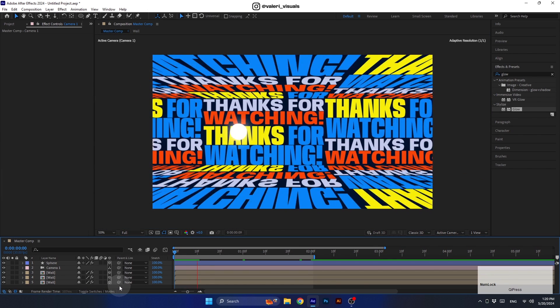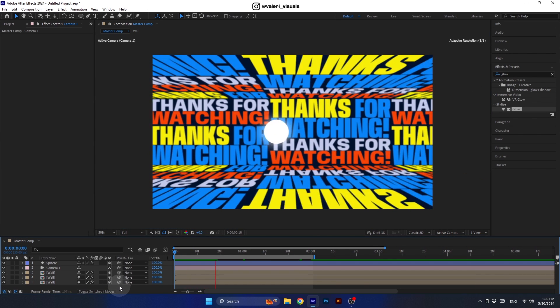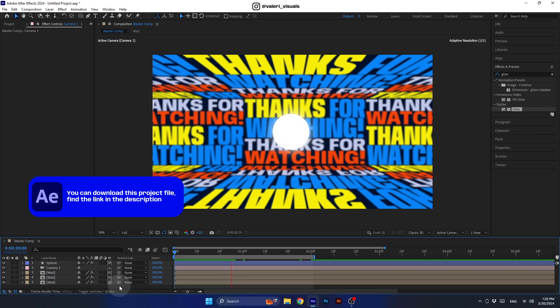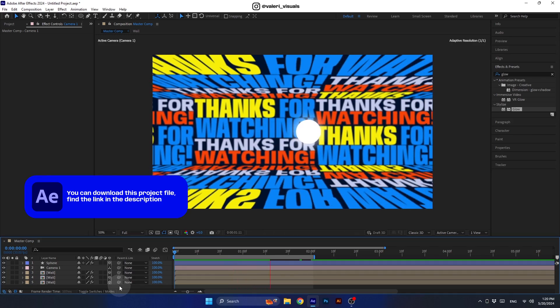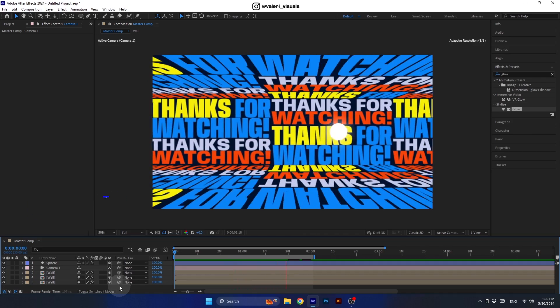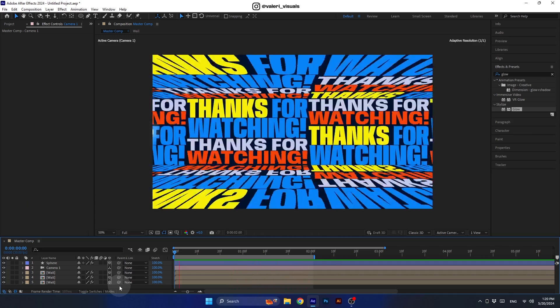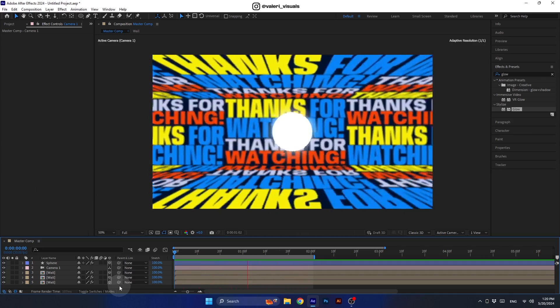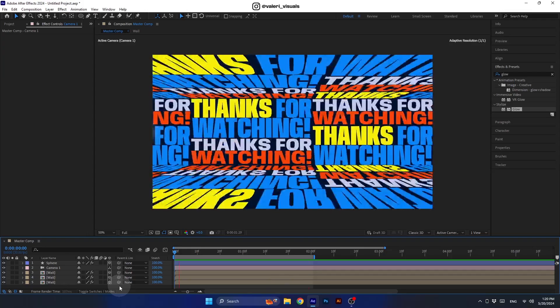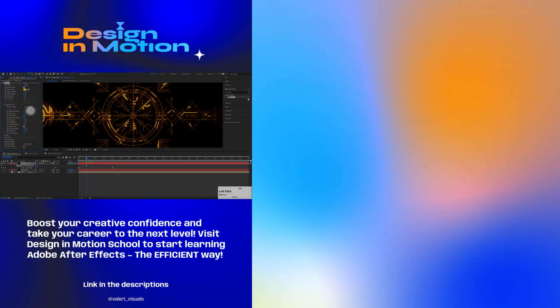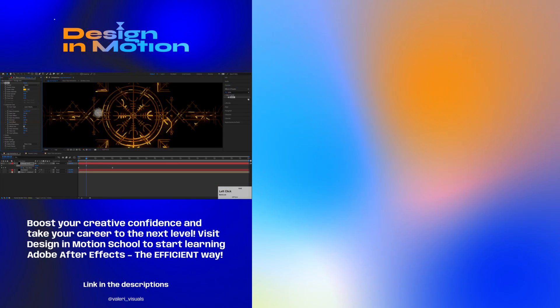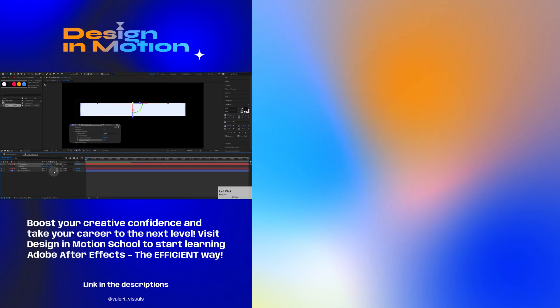And with this we have finished the tutorial. Thanks for watching, I hope you enjoyed this tutorial and I will see you in the next one.